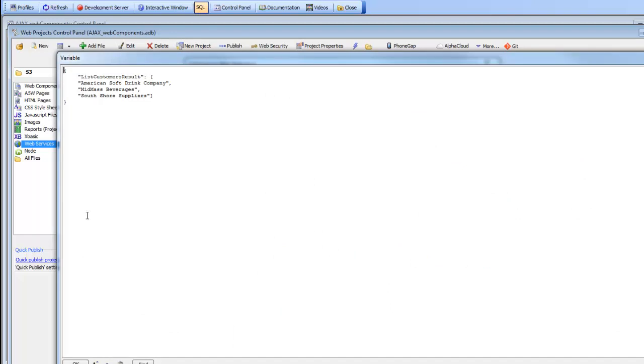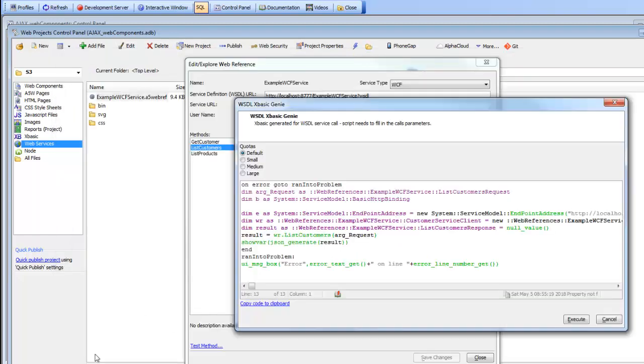We've been able to create the web reference and then show here the sample code that would be needed from XBasic to make a call into that service. Thanks very much for watching.